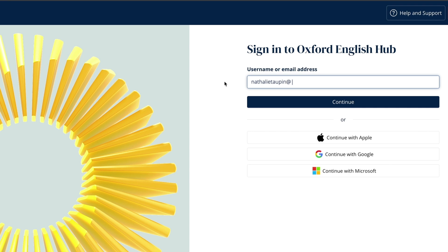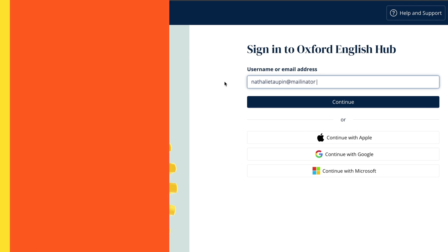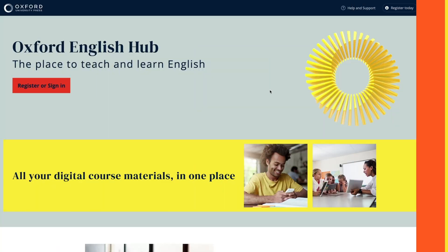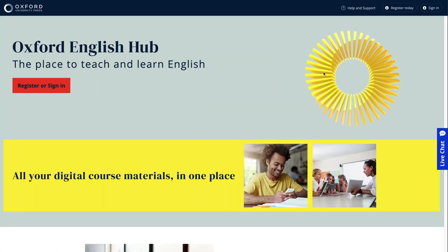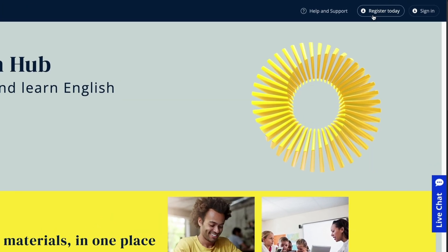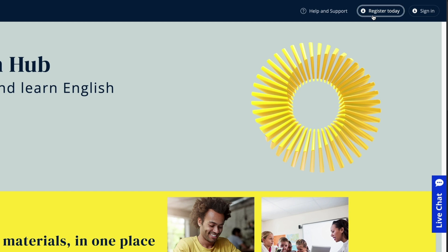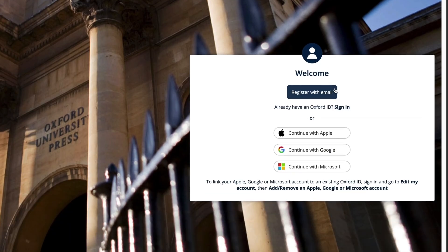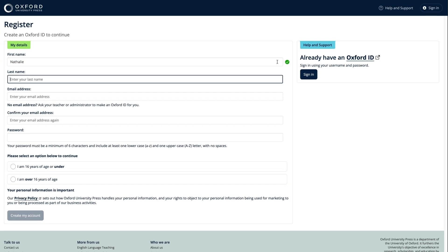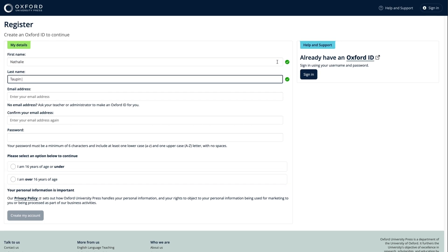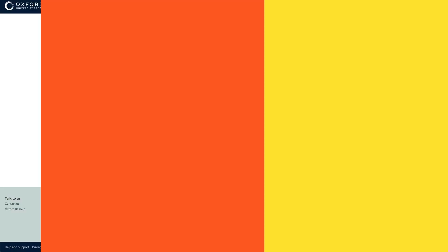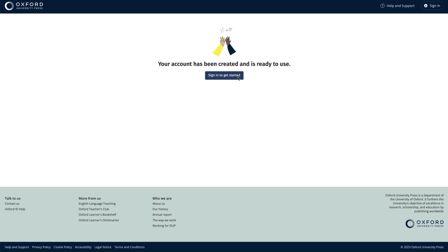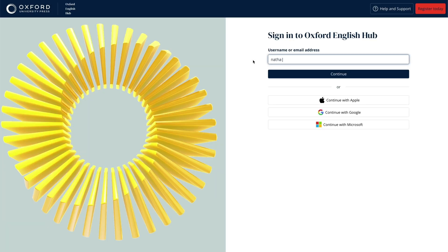If you don't have an Oxford ID, no problem. You can easily register for one by selecting the Register button and completing your details in the online form. You'll then be asked to sign in using the Oxford ID you have just created.